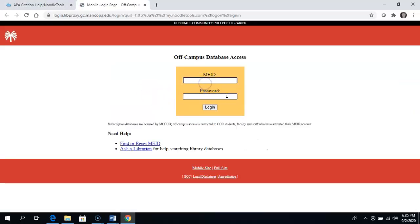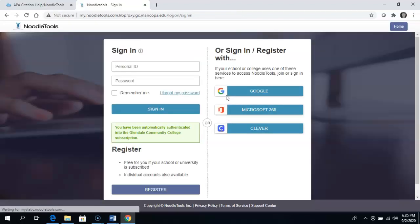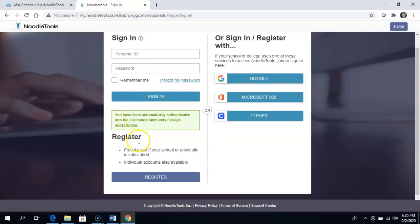You will need to put in your MEID and password. To register, you are going to click on the register button.